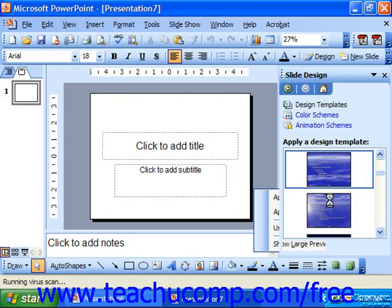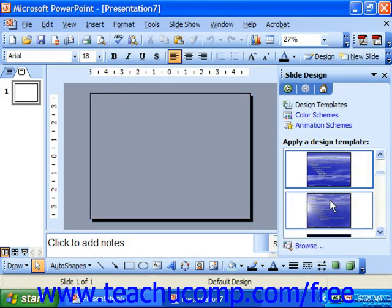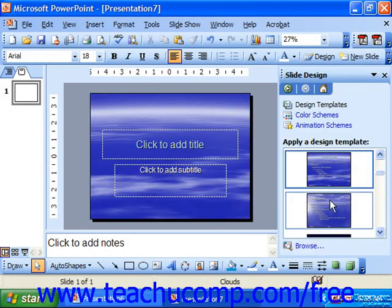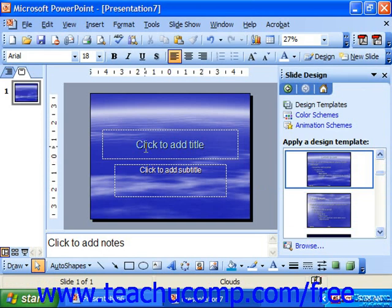At that point, you really wouldn't have to worry about how your presentation looks. It would have a coherent appearance, but you will have to change all the content yourself. Here we can see we have a title slide in the middle presentation window.